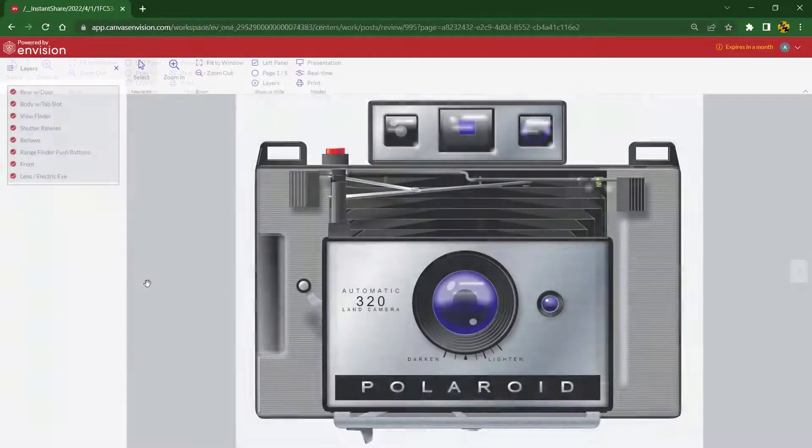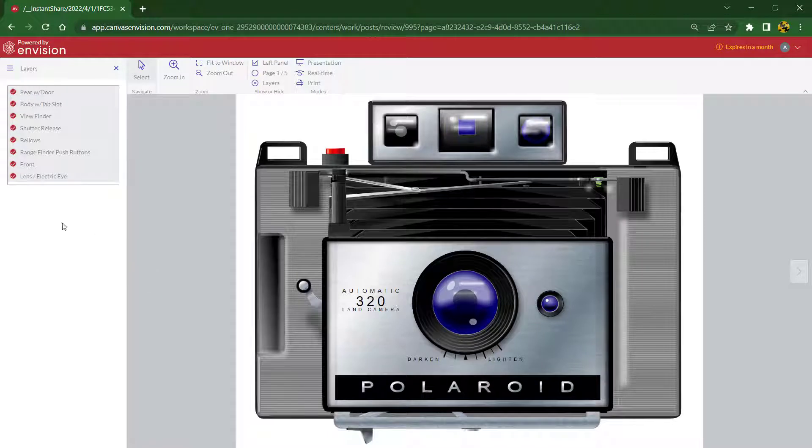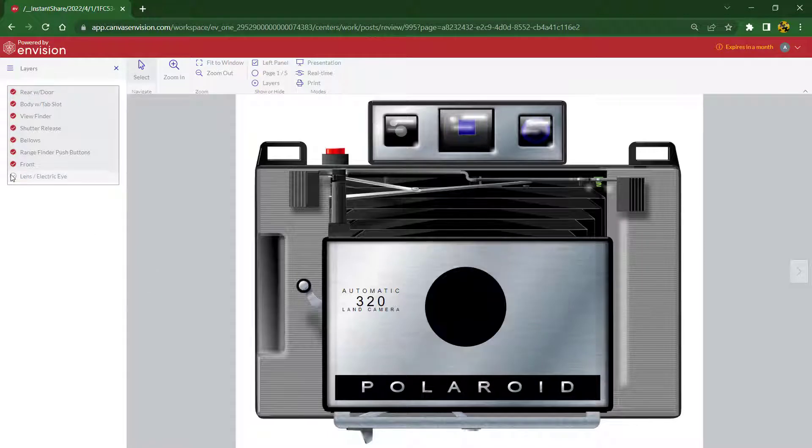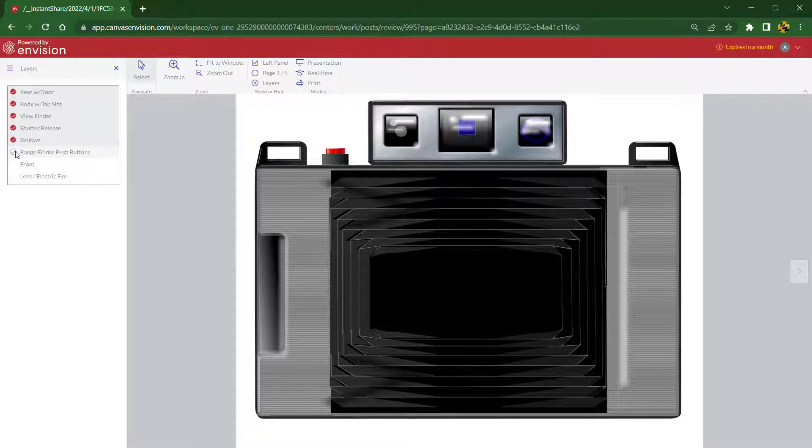Here I am viewing the same document with the instant share function, and I can even view the individual layers of the image to show how it's been built up.